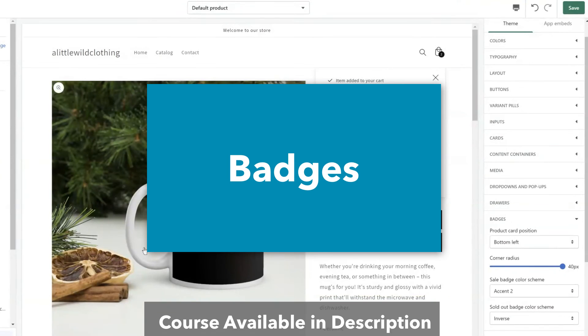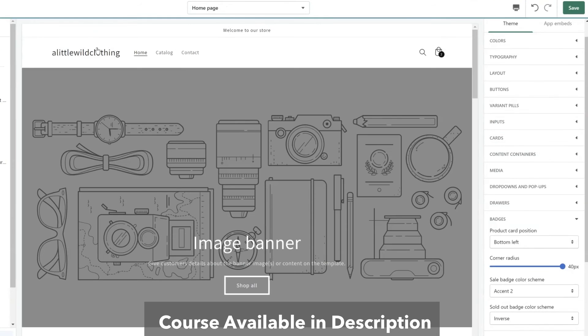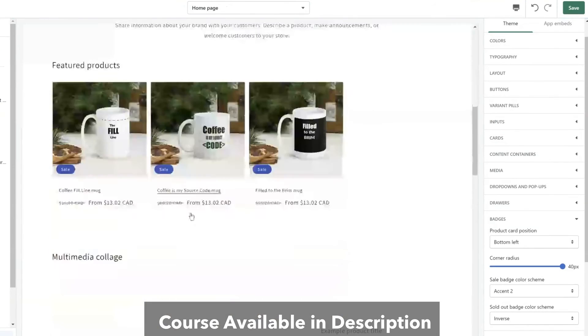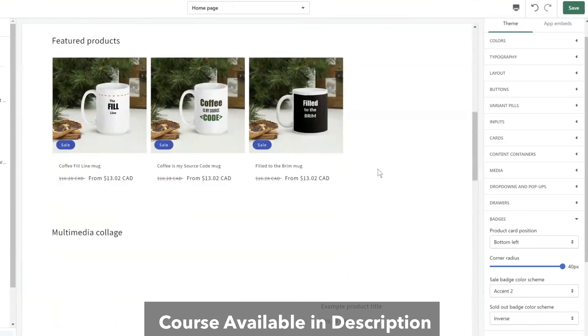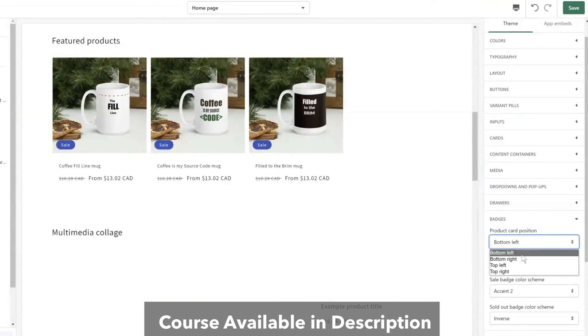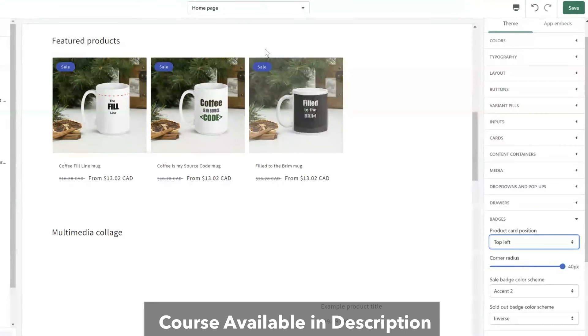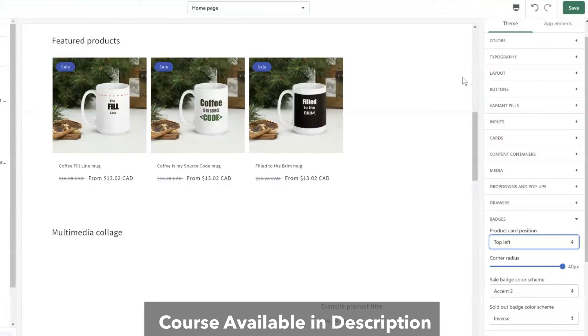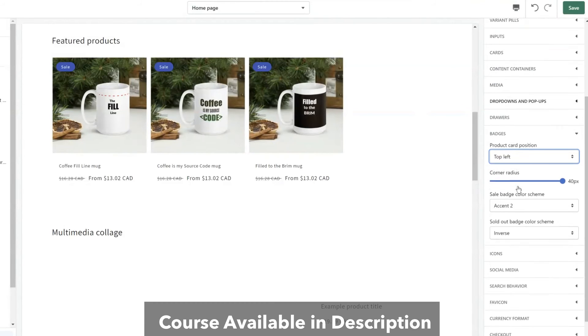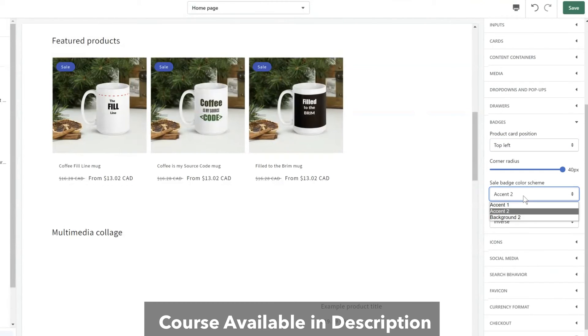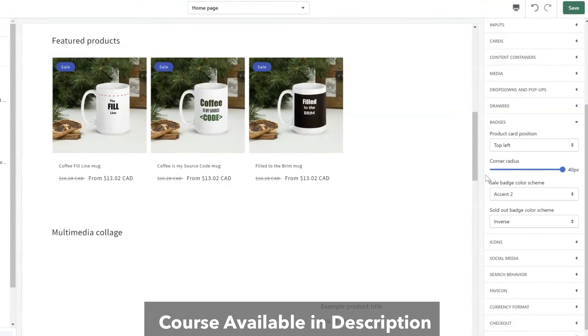And badges. So badges would be for example if I go back to my home page here. The sales tag is a badge. So I can actually say where I want that sale tag position here. Now having a look at this my sale tag actually isn't as clear. So I will definitely want to choose a really good accent color to highlight that.